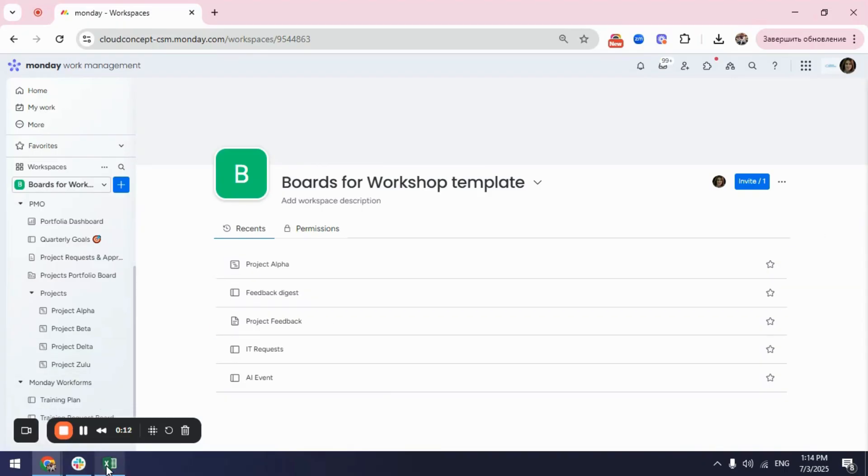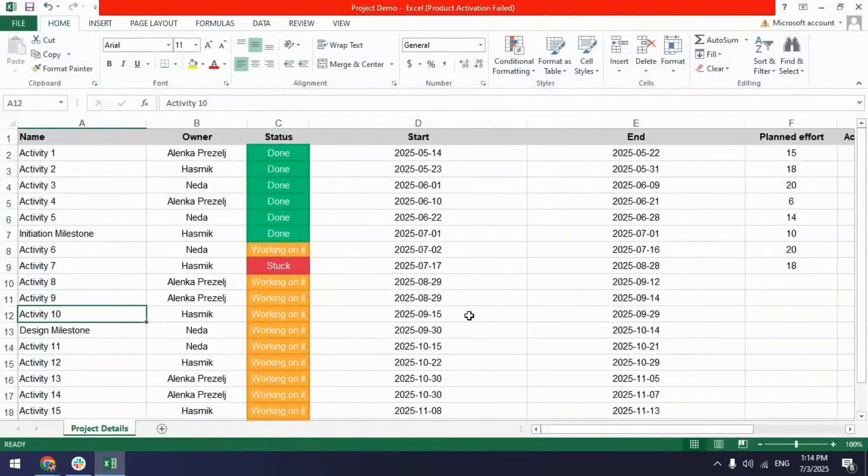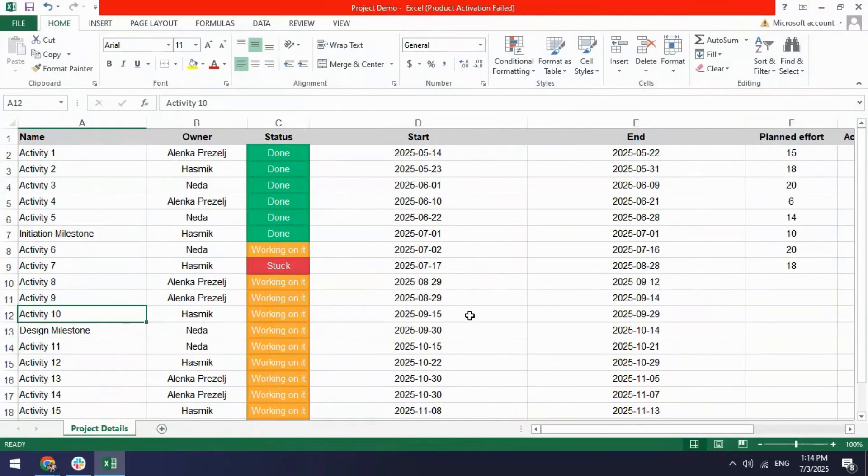Let's say you already have an Excel sheet where you are tracking a project and then you want to transfer the existing project from your Excel sheet into your Monday and create a new board.